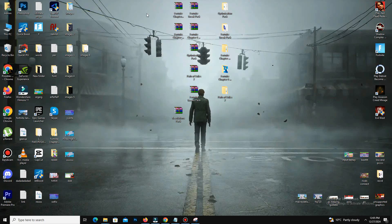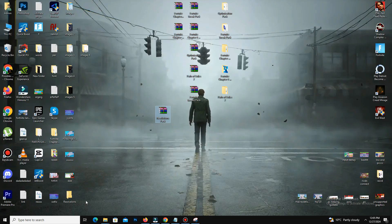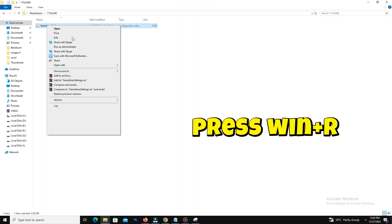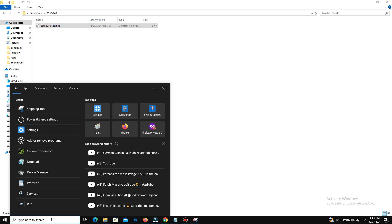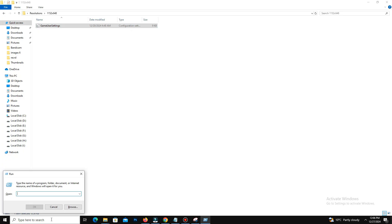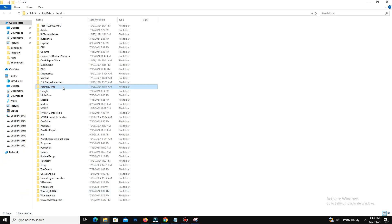You can also download a pack of stretch resolutions from the official website. Extract the files, choose your favorite resolution settings, and copy the file. Then go to your Windows search bar, type %localappdata%, and paste the file into the Fortnite Game Saved Config folder.